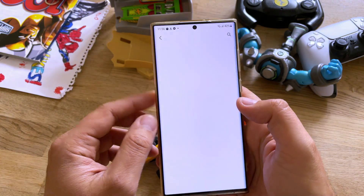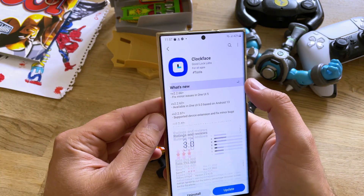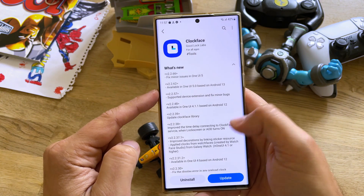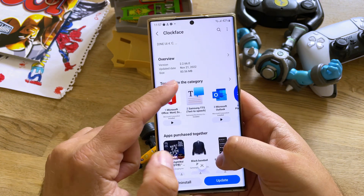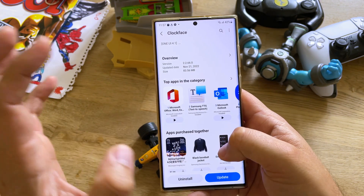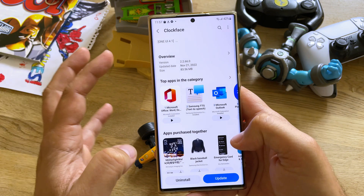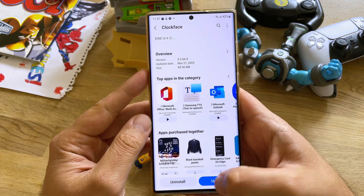Last but not least, we also have ClockFace, fixing minor issues for One UI 5. The version is 22660 and a whopping size of 83MB.